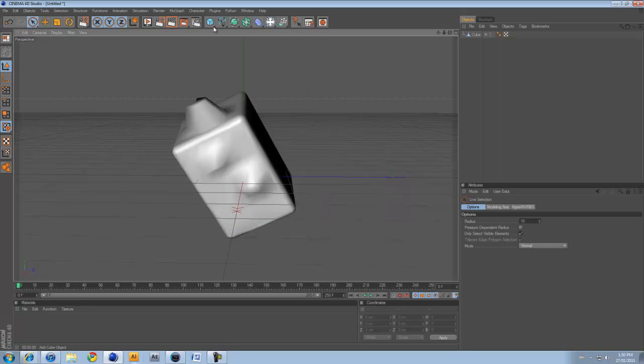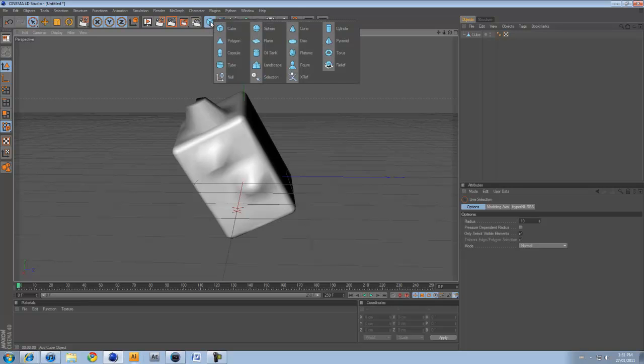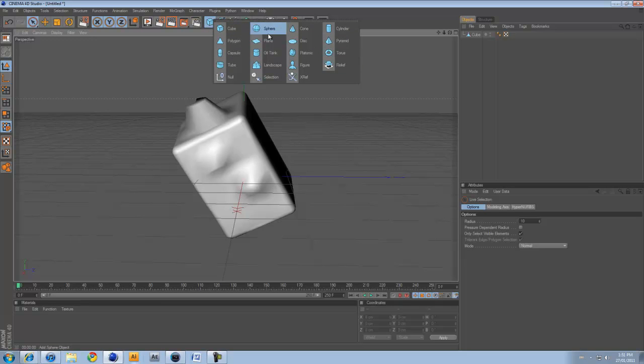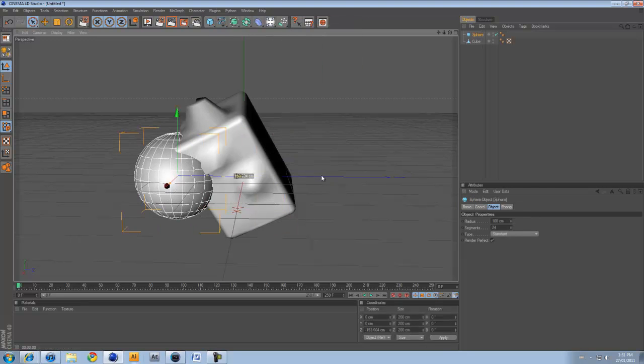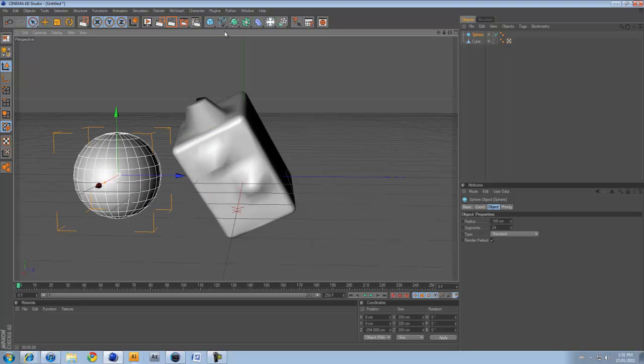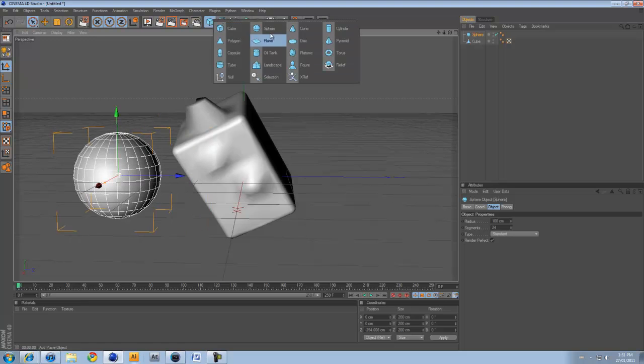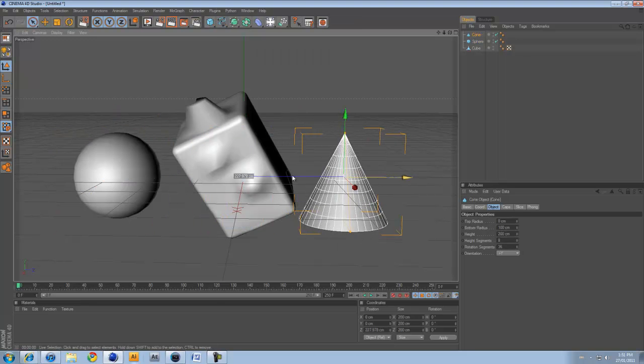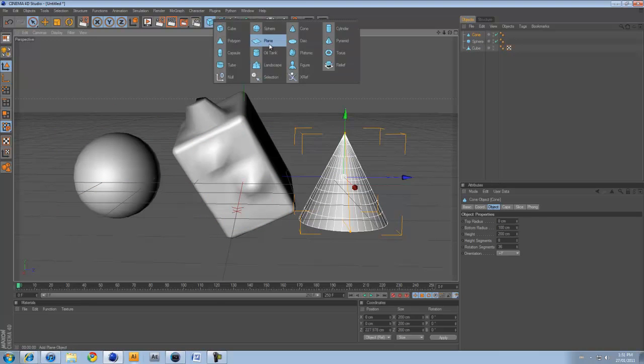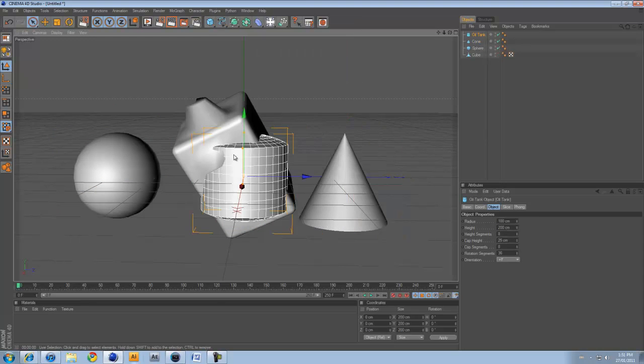Alright, moving on to the square. This square, if you click and hold, it's your primitives tab. It has all your basic shapes. So you've got your spheres, you've got your pyramids, you've got your squares, you've got your cone. It's all your basic shapes.